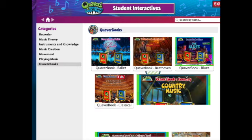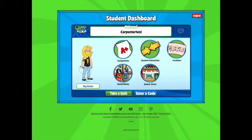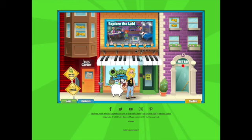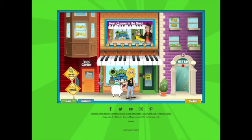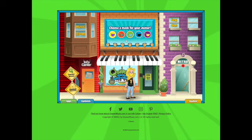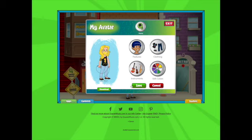I'm going to exit out of student interactives. There are Quaver Books about different types of music, and sometimes I will assign a Quaver Book. Let's go to Quaver Street — there are lots of fun things to do there. You can use the keyboard, go into the music room, explore the lab. This is a spot where you can come in and play around and see what you can find.